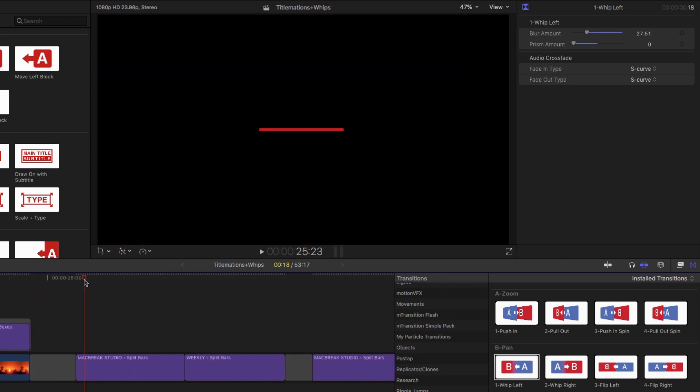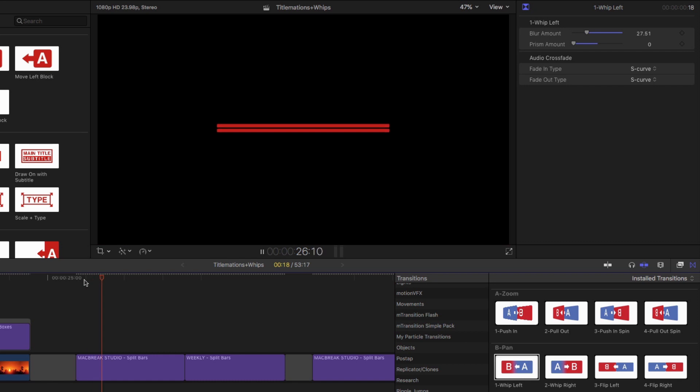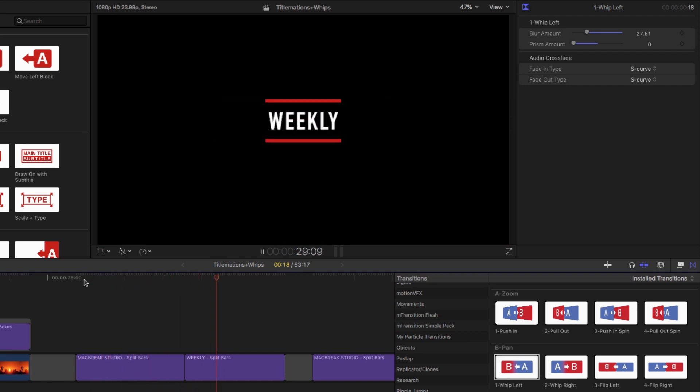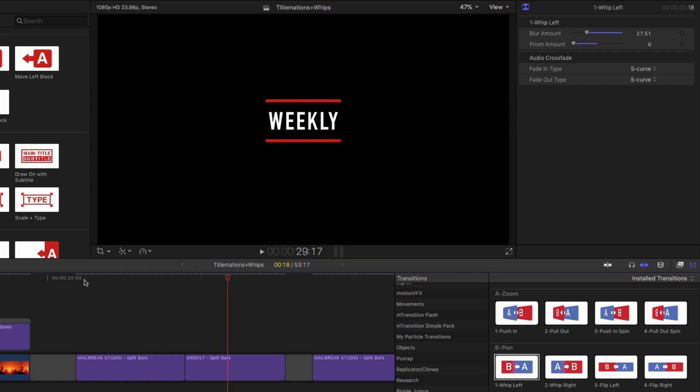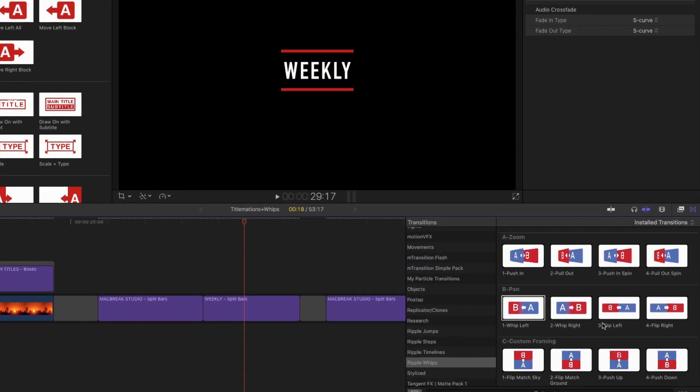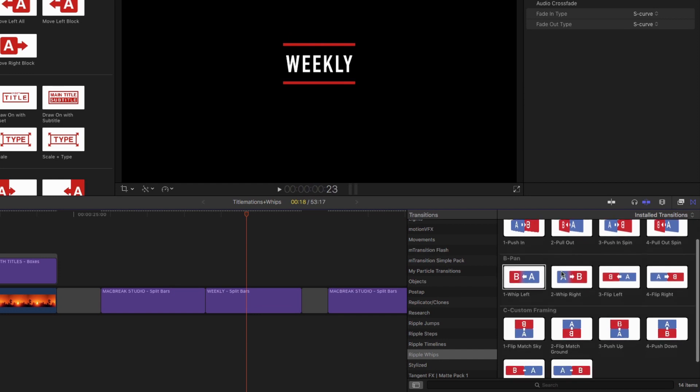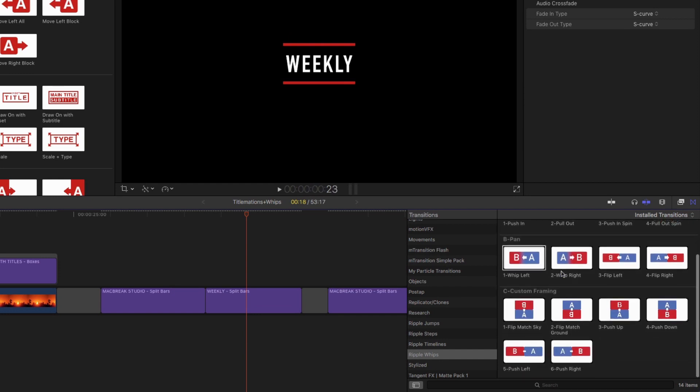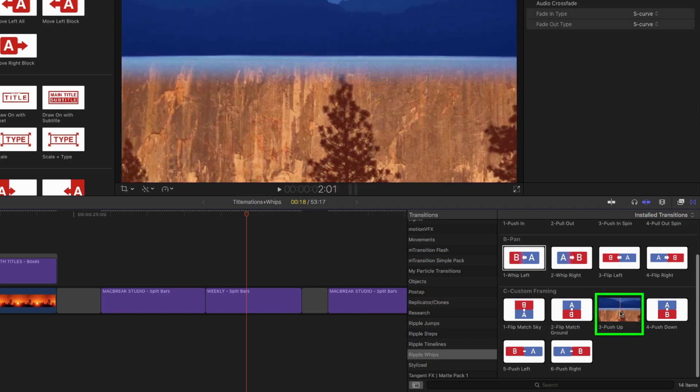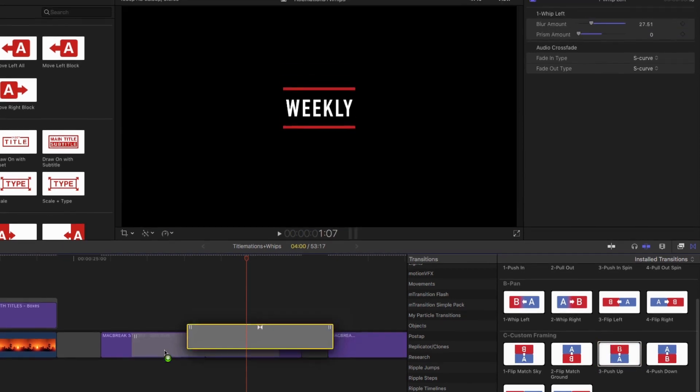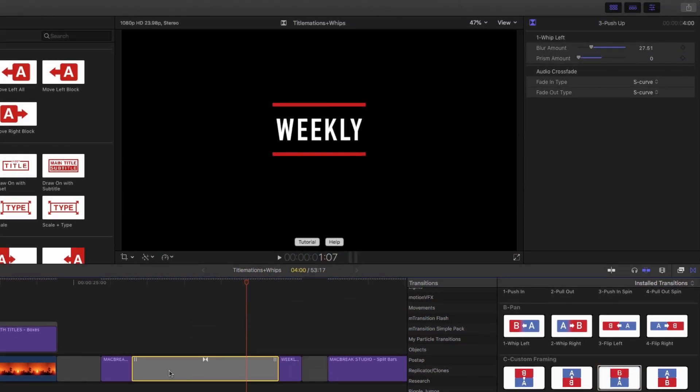By the same token, here's these two where I had this Mac Break Studio and then This Weekly. For this one, I'm going to go down to Push Up—this is in the custom framing category. I'll drop that on there. I'll also set it to about one second, Control-D, one period.